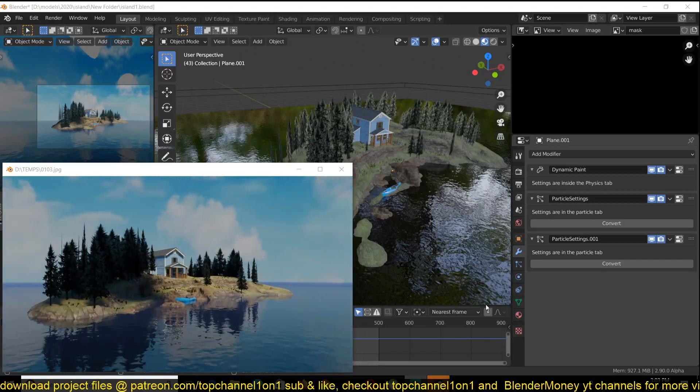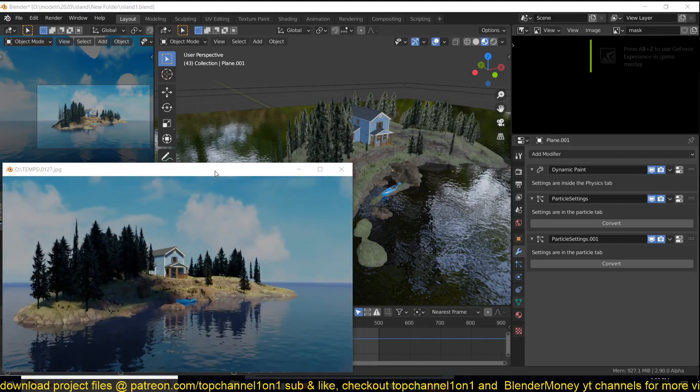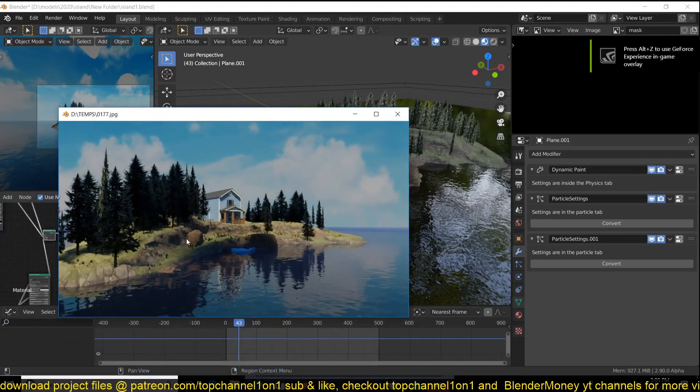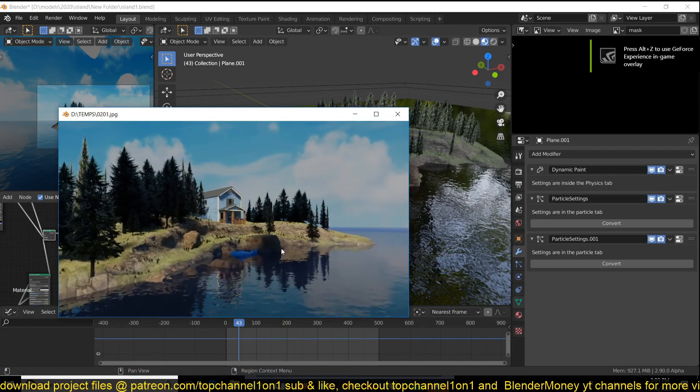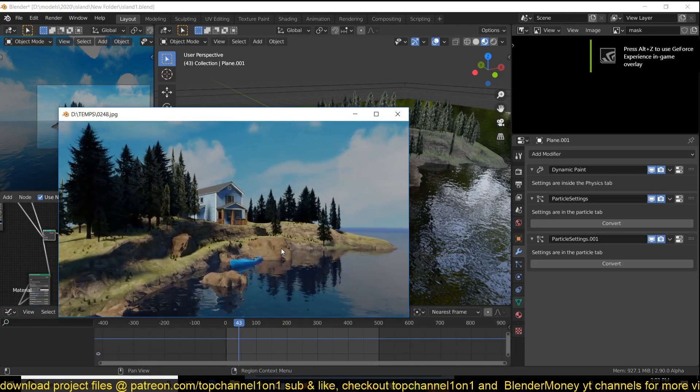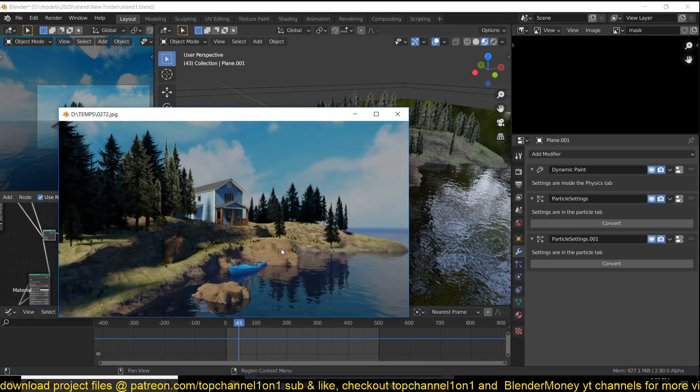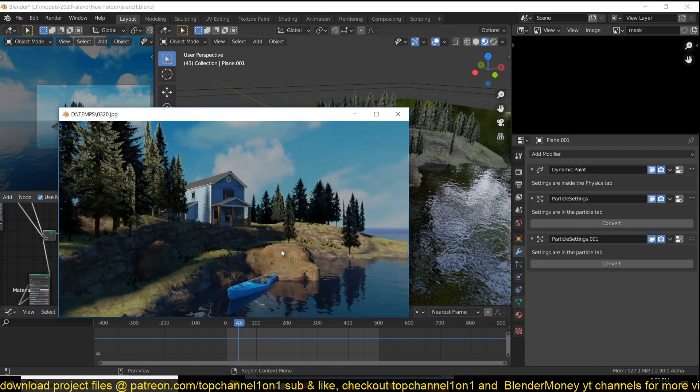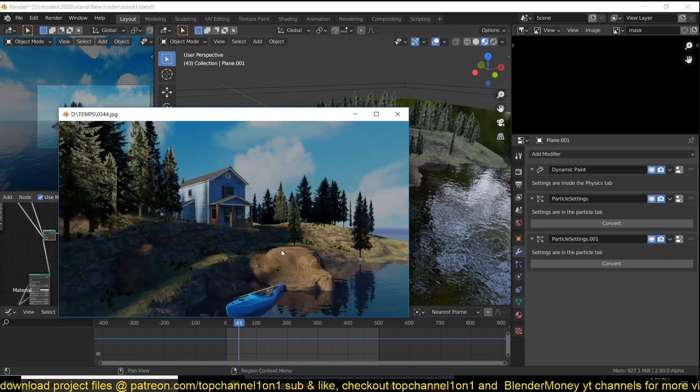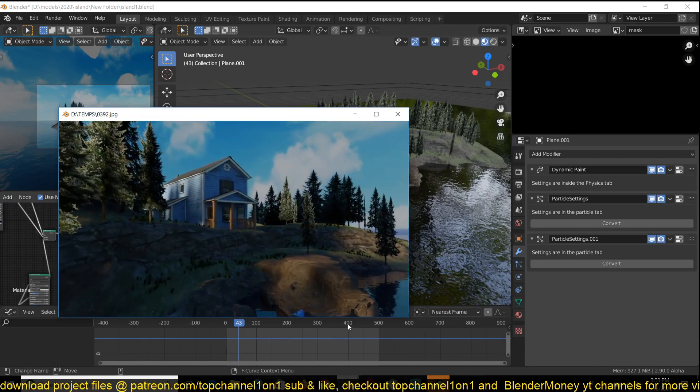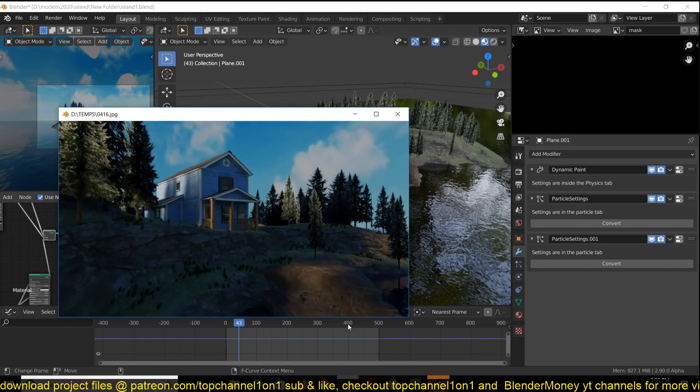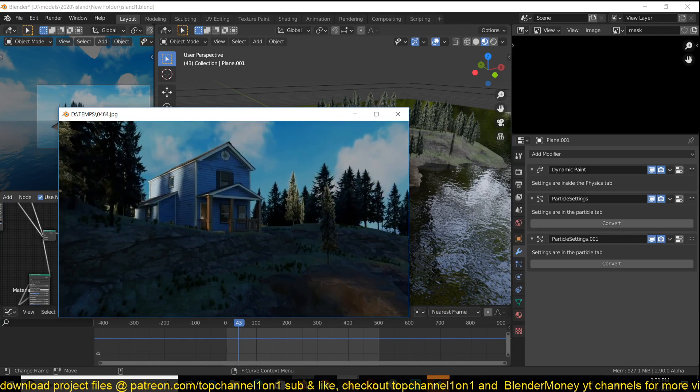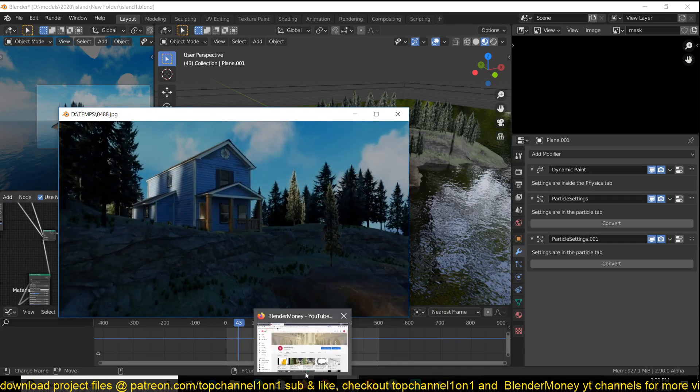Hello there, my name is Ismas and today I want to show you how to make this island in Blender 2.8. This is just going to be a project overview talking about the different workflows I used to achieve this. But if you want to watch the entire timelapse of the project from start to finish, it's going to be on my second channel, Blender Money.